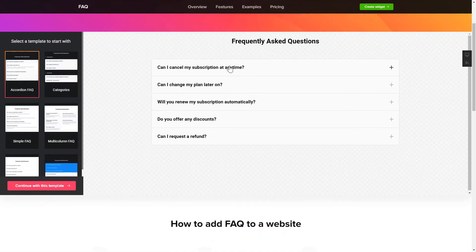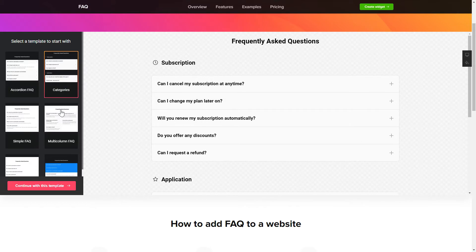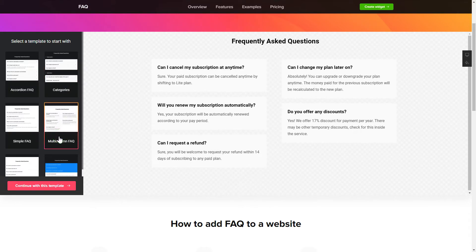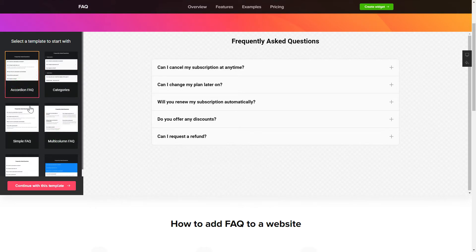So, let's create your widget. Begin by choosing a template that suits your case best. Click Continue with this template.